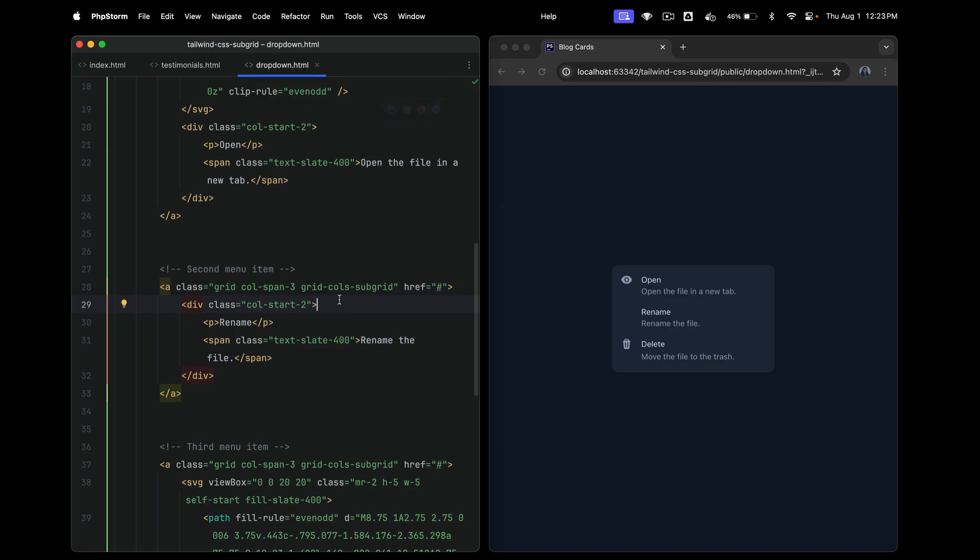So this is subgrid. When I've spoken about this to people in talks, they say, oh my God, I didn't know subgrid existed. Probably this is what I needed all along for my grid layouts. So I hope this new thing makes grid layouts much easier for you. Let me know if you have any questions or if you want to see some more examples. Thank you for watching.